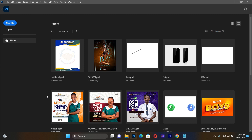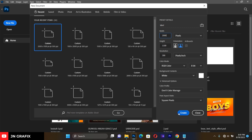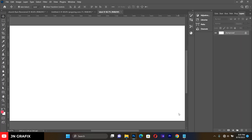Let's start creating our flyer. First, give it a title as 'Label', then set our width to 2000 and our height to 1100. Our resolution is going to be 300, then hit Create.